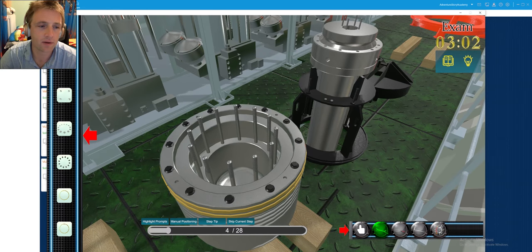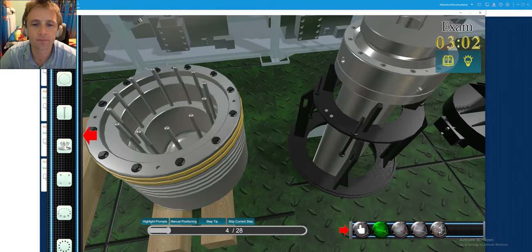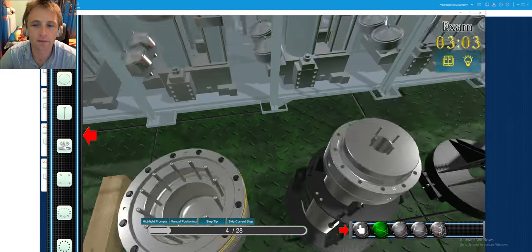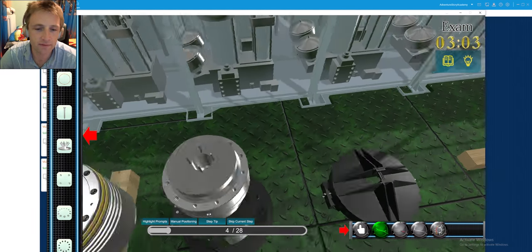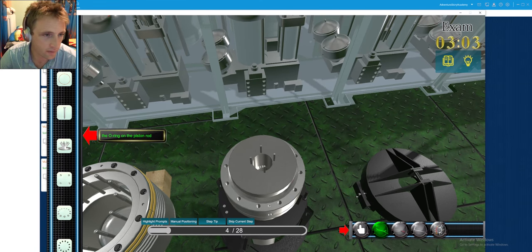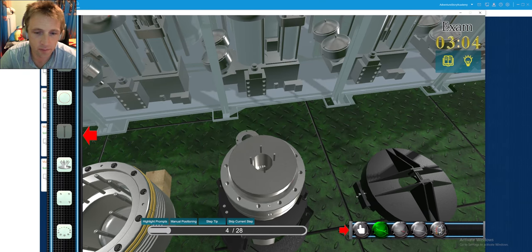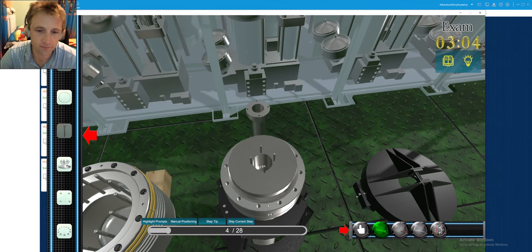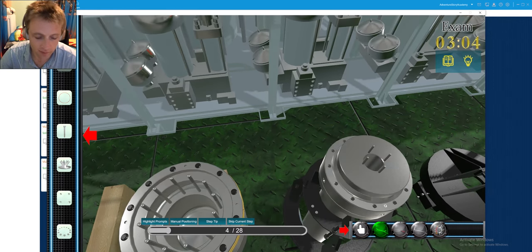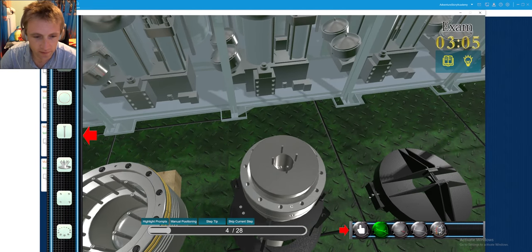First of all I will try to insert the pipe here - let me go to the top. After inserting all the parts here, we will be able to put our piston crown in position. This cooling pipe I can lift. There is a small annoyance with this simulator.